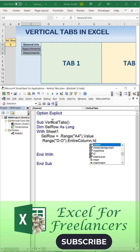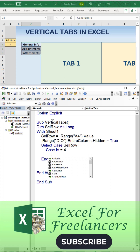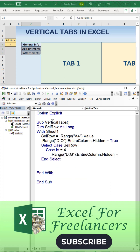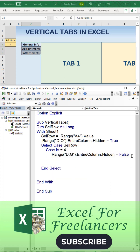We're then going to hide the entire range columns D through O, completely hidden. We'll use select case based on the selected row. If the case is four, we're going to set the range D through G entire column hidden equals false. We're going to show that.